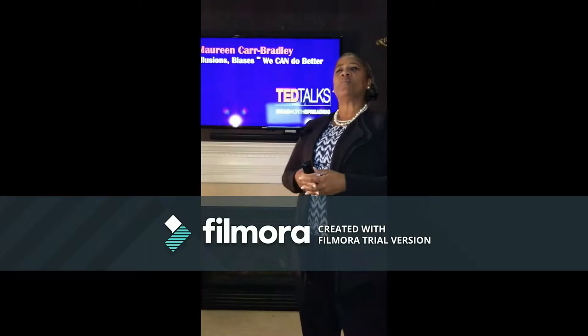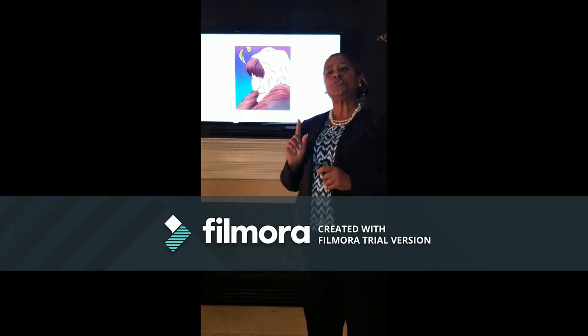Good evening. I want to begin with a familiar picture. Most of you have seen this illustration, but let me ask you — what do you see when you look at this image?